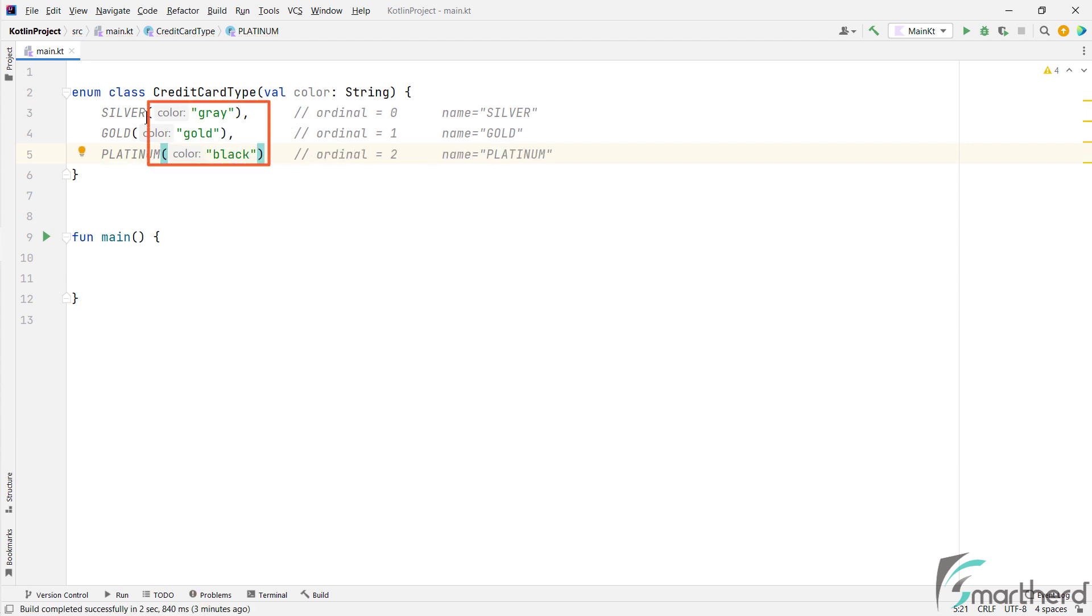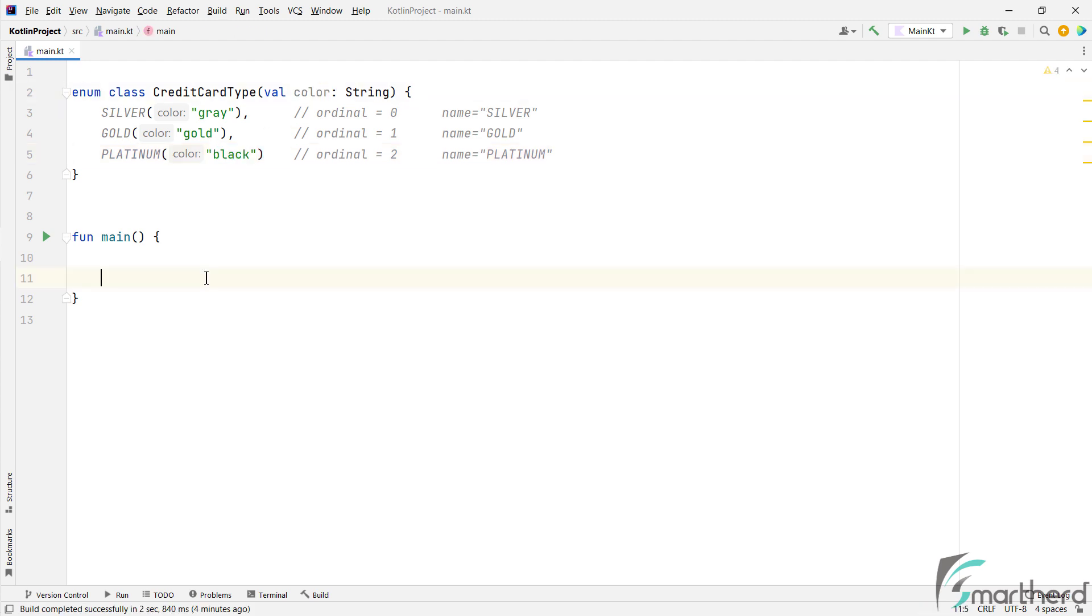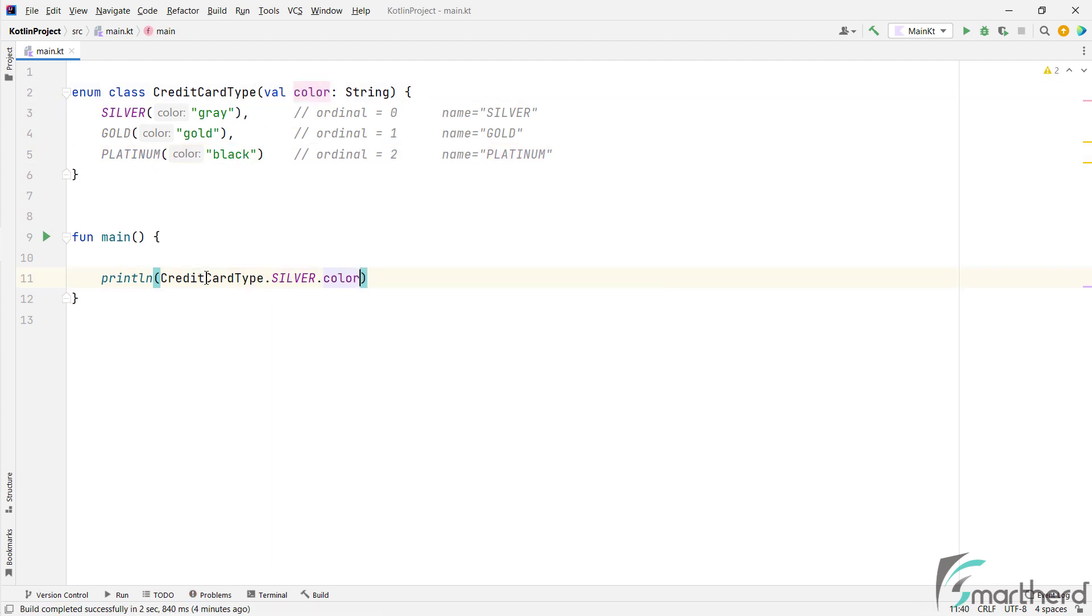So to match this class type for each object, we need to define their constructor as well. So within each constructor, we need to pass the value of the color such as gray, gold and black. So these are the constant string values which cannot be changed later once defined, right? And you can access this new property of color just like any other property like this. So this will print gray in the output console. Perfect.